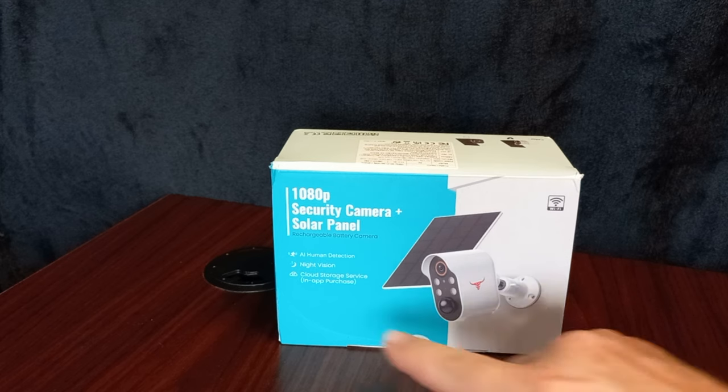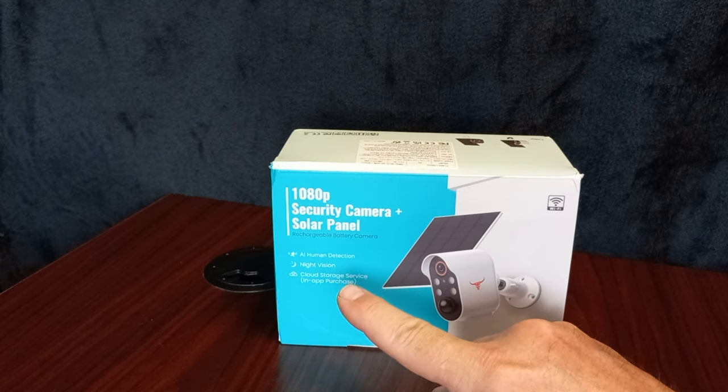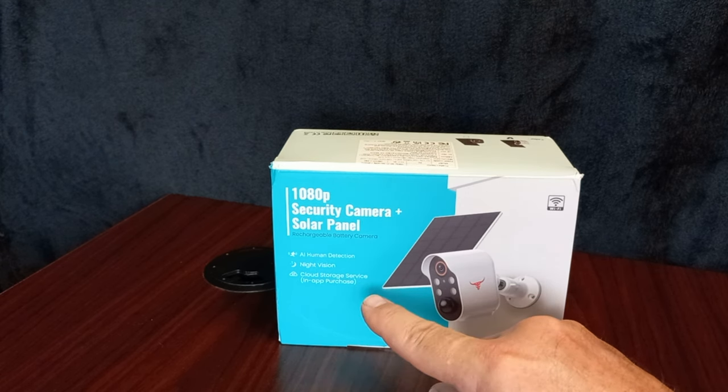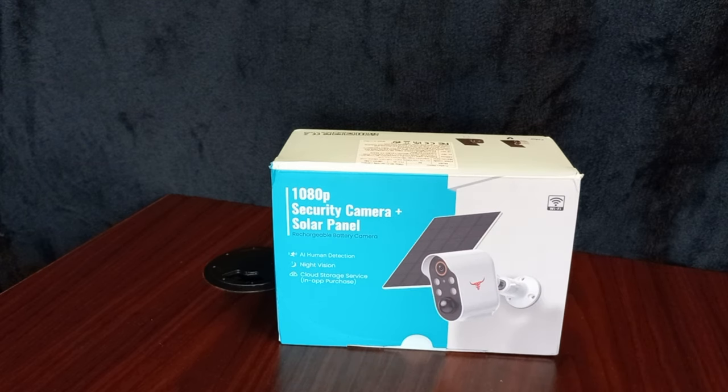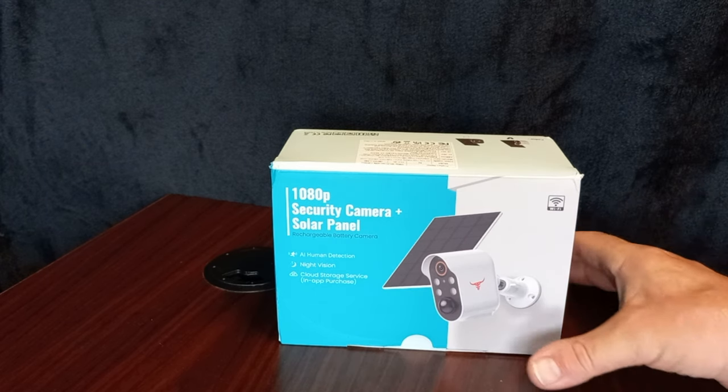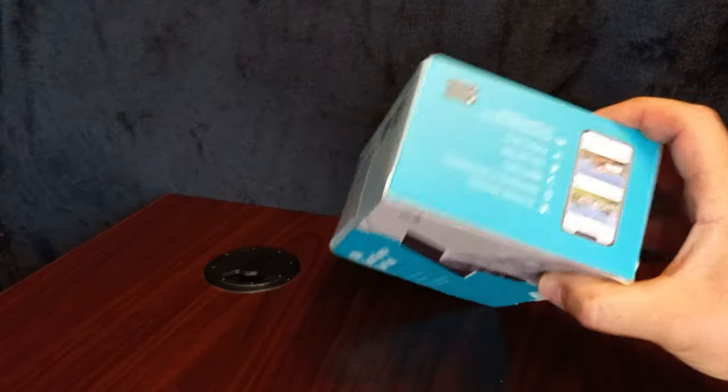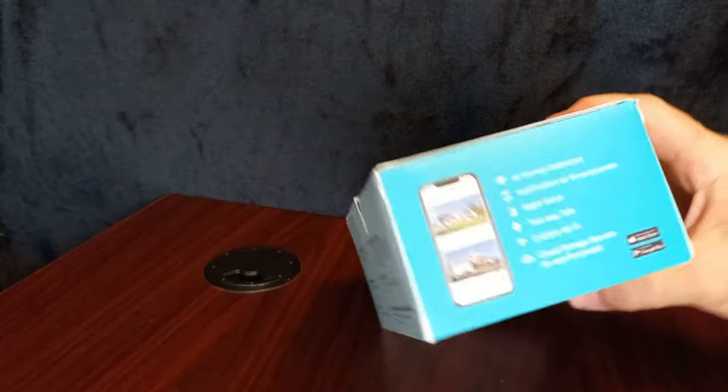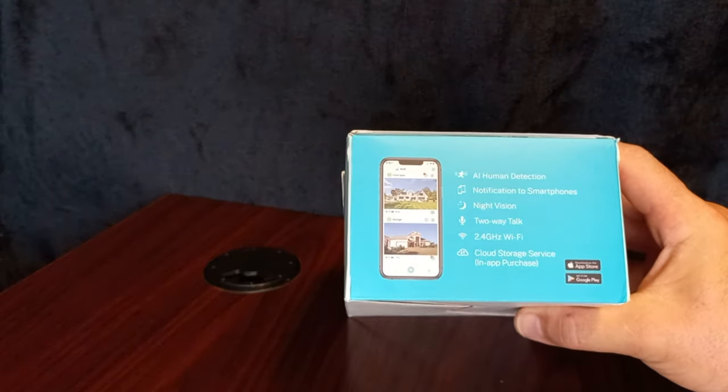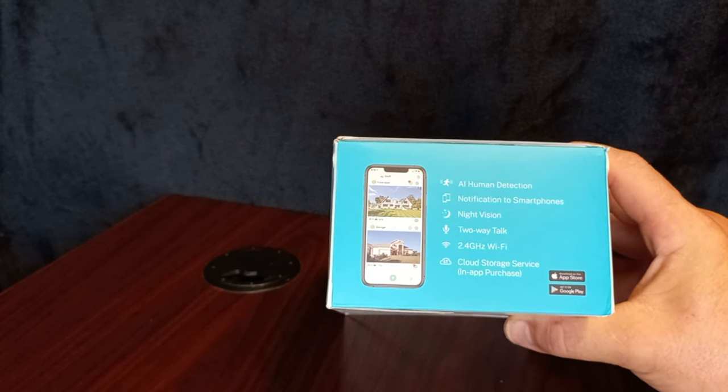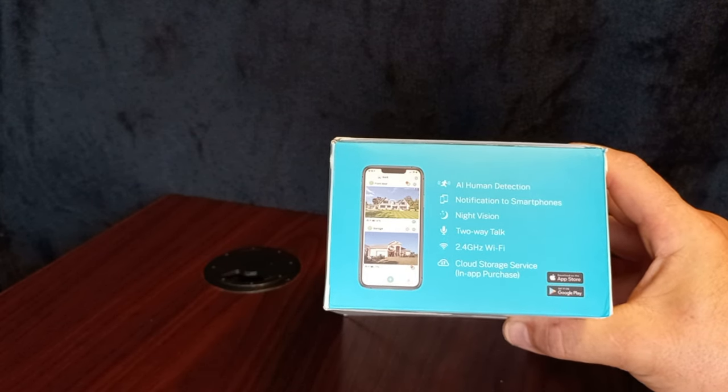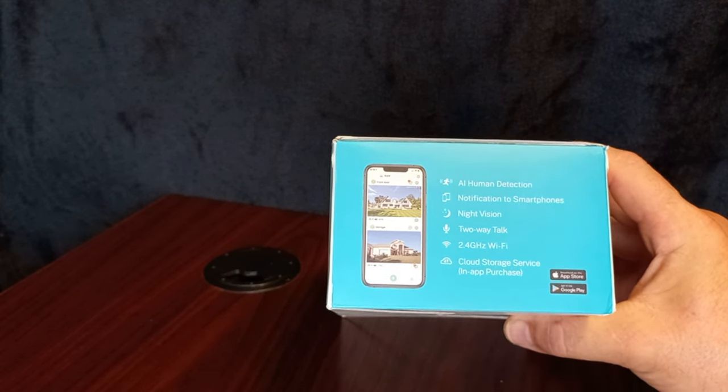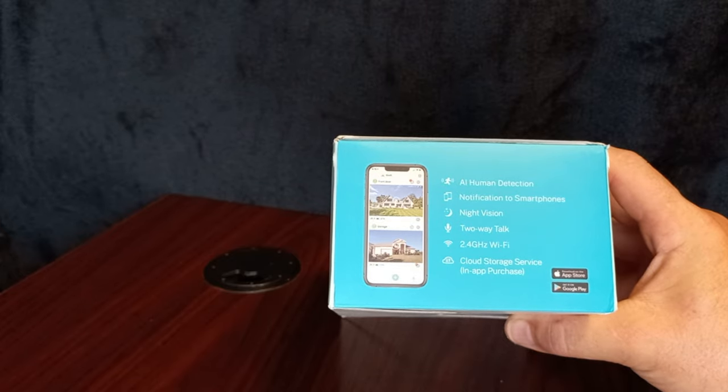It's got the AI human detection, night vision and cloud storage with a subscription or take a screenshot. Wi-Fi, some of the features on this one. AI human detection, notification to your smartphone, night vision, two-way talk and 2.4 gigahertz Wi-Fi.